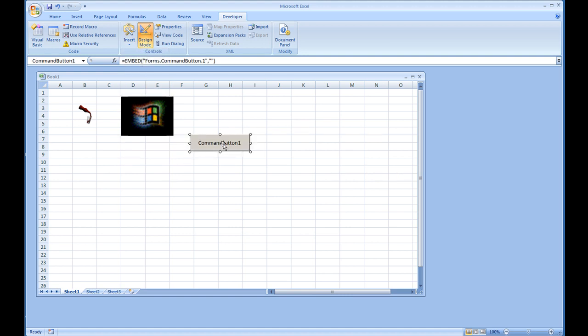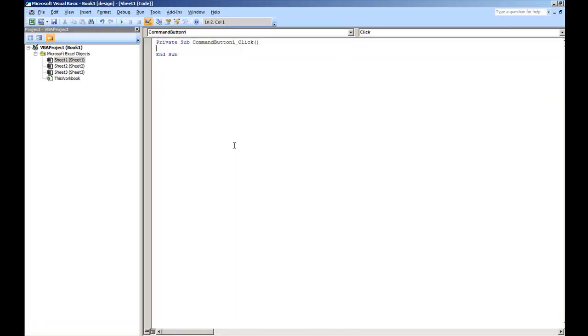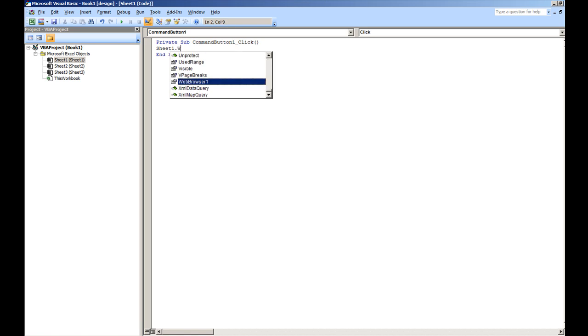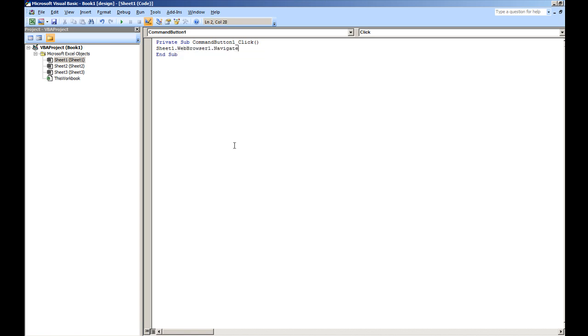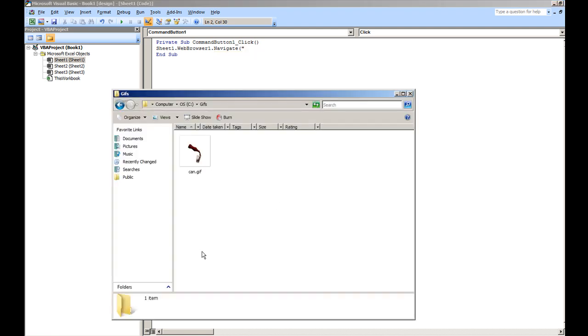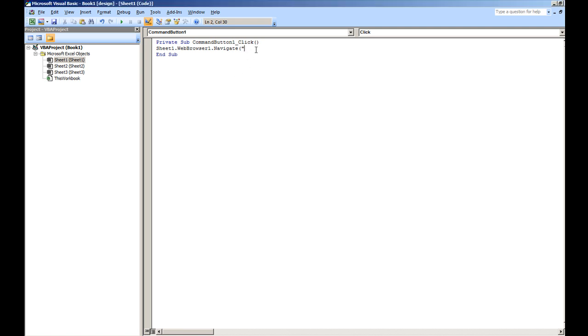So under the command button, I'm going to go ahead and double click it. And we're going to do sheet1.webbrowser1.navigate. And what we're going to do is we're going to navigate it to the URL of where the file is located. This can be a web server or your local machine. In this case, I have the file stored on my local machine. That's going to be c colon slash gifs and then the slash can.gif.